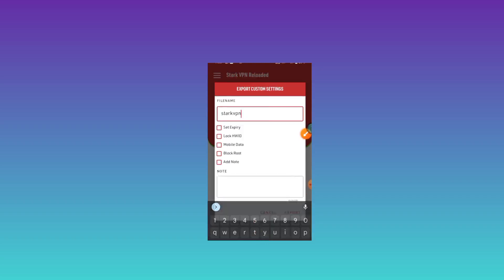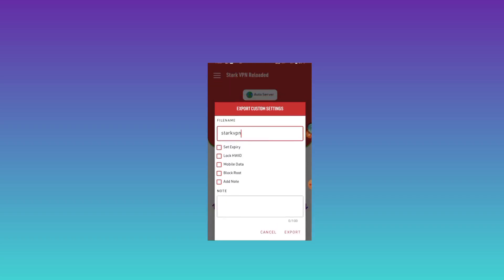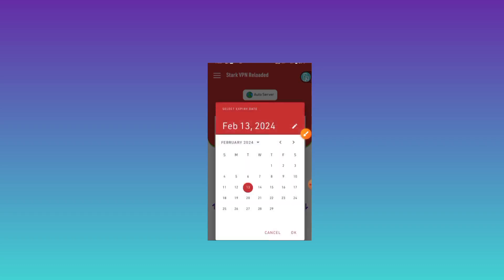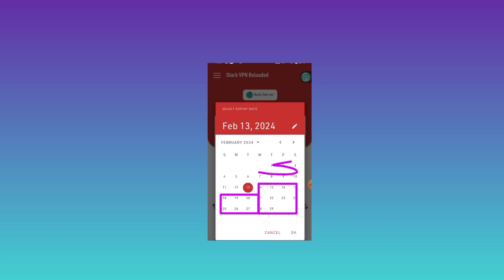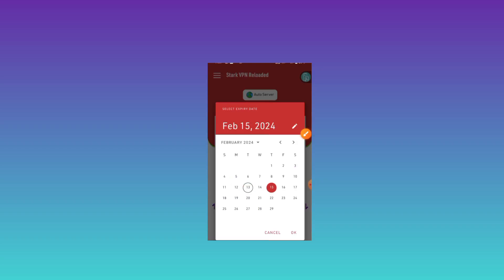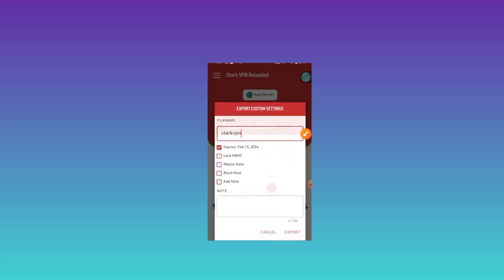Now you need to set the expiry date of the file by tapping on this button. Here you add the date on which the file should expire. You should pick days in the future — leave out the backward days, these ones here. Pick the days ahead and then click OK. Now we have set our file to expire on the chosen date.